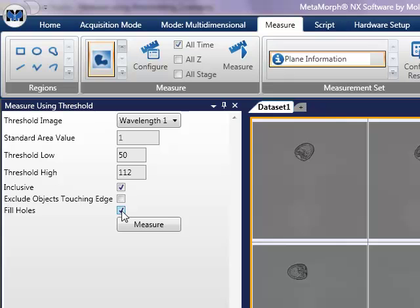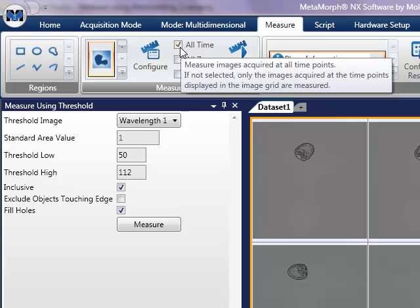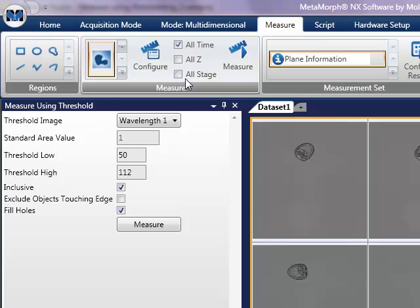Choose what images are to be measured. During configuration, we chose which channel was to be measured. In this step, we configure whether it is all time, all z, and or all stage positions.